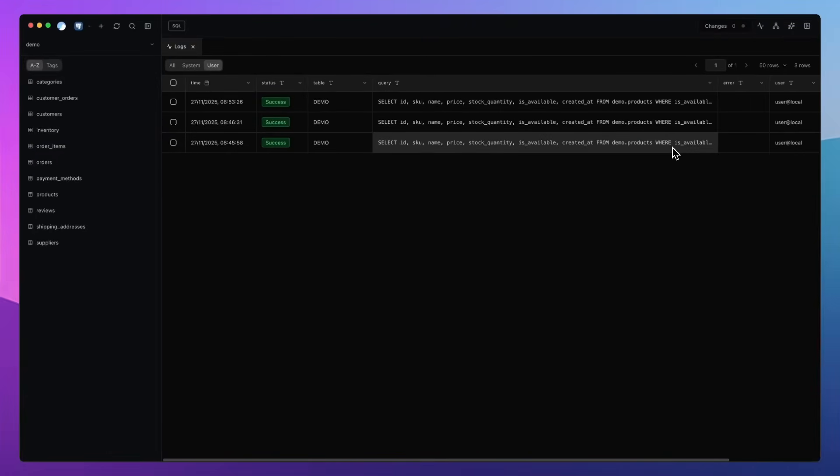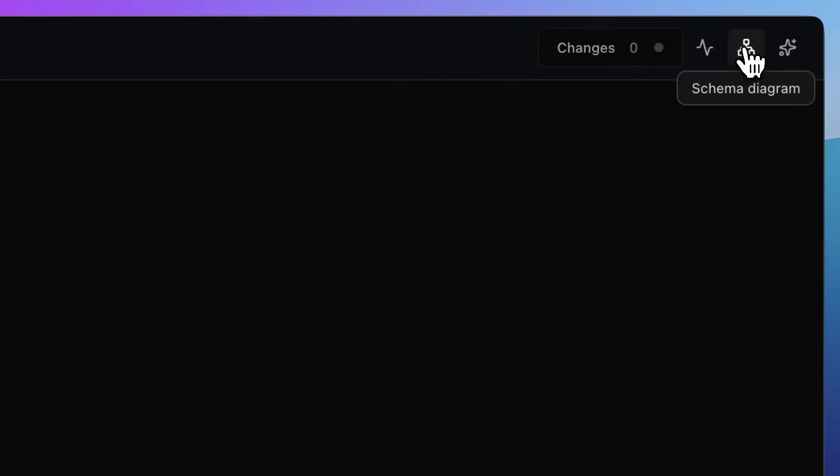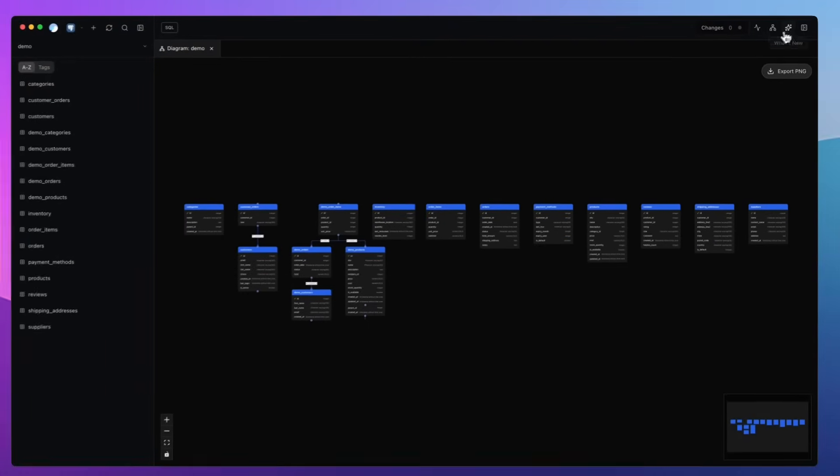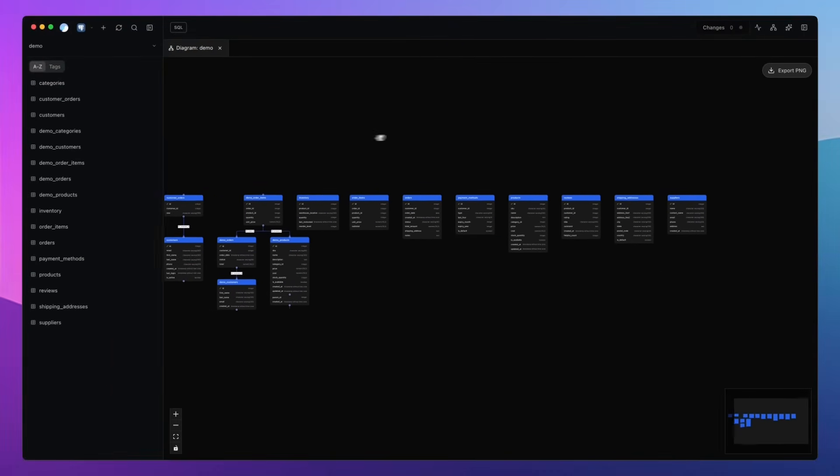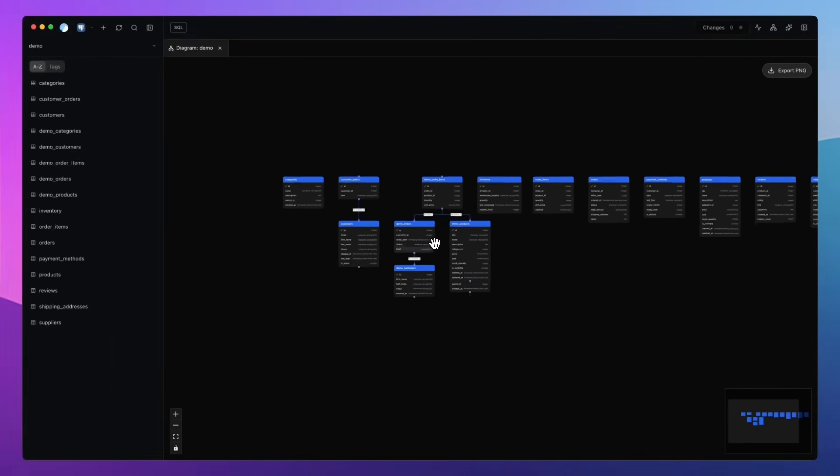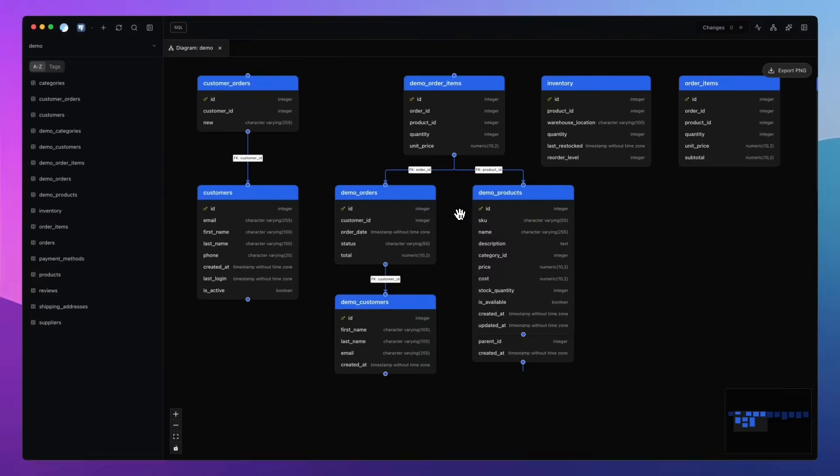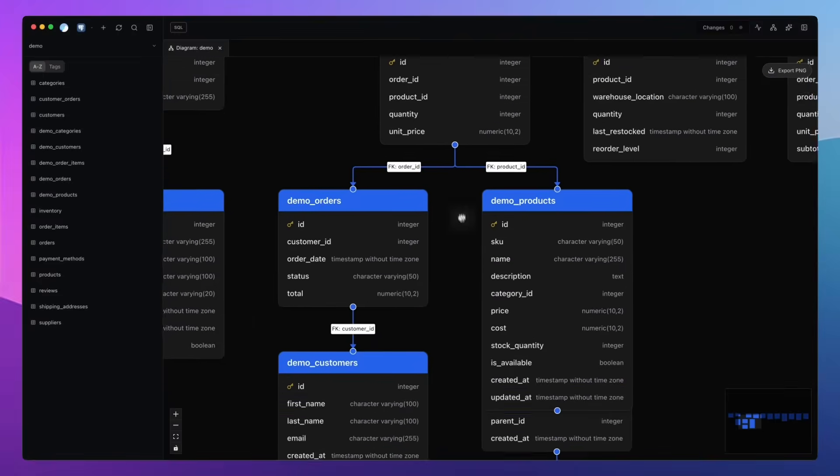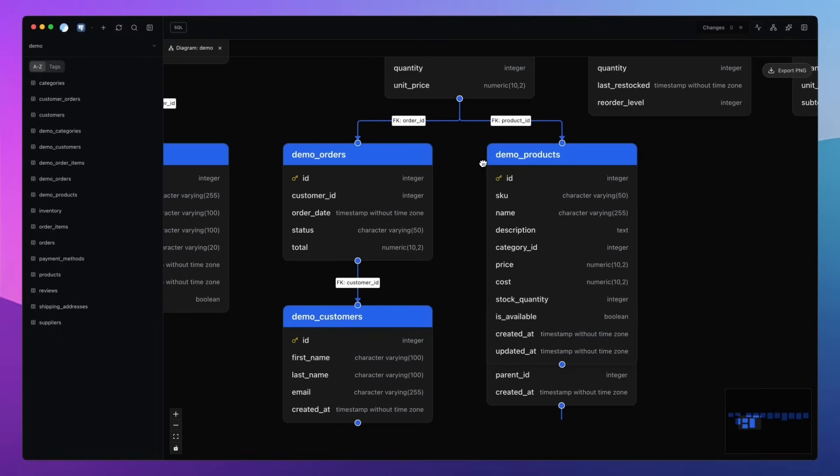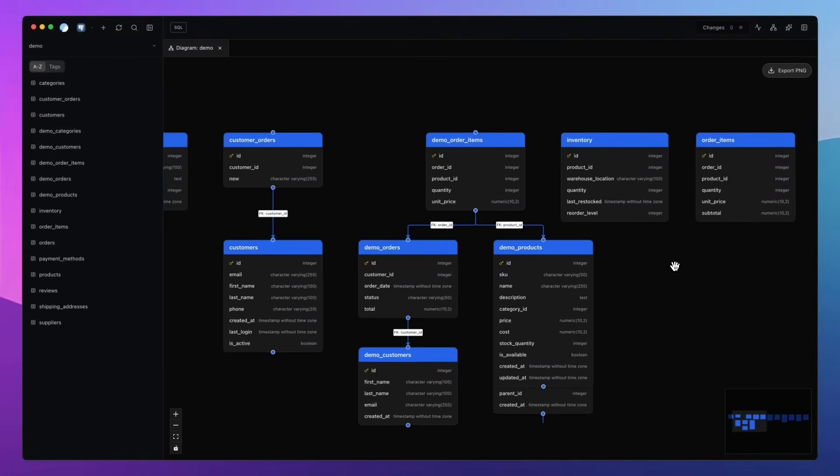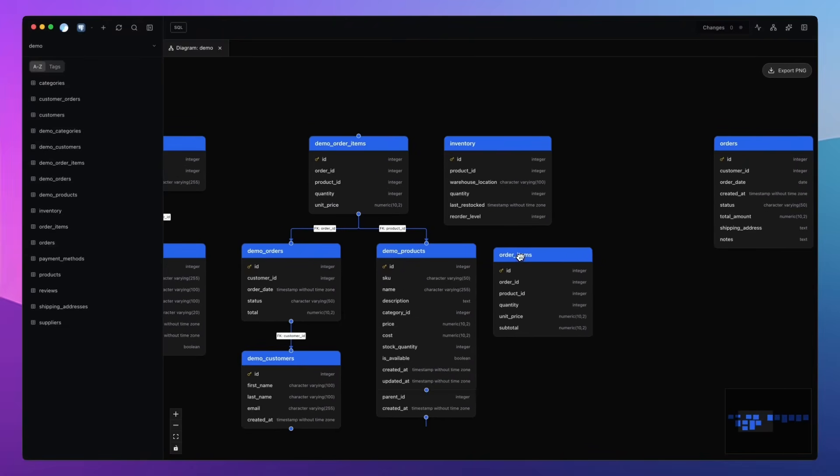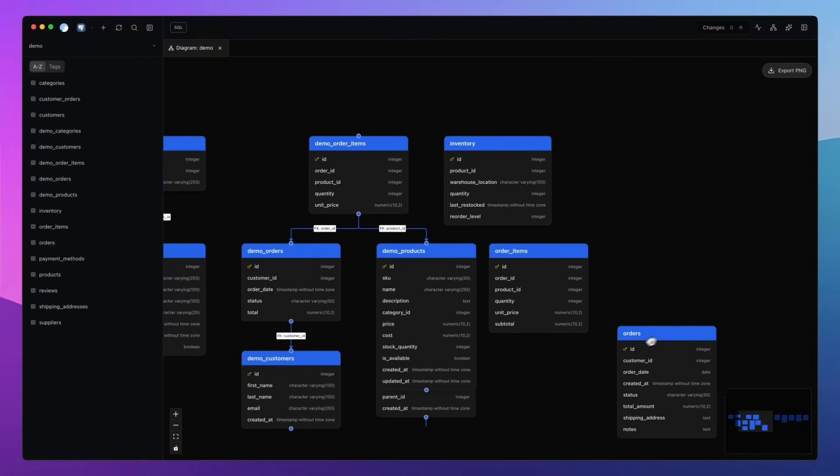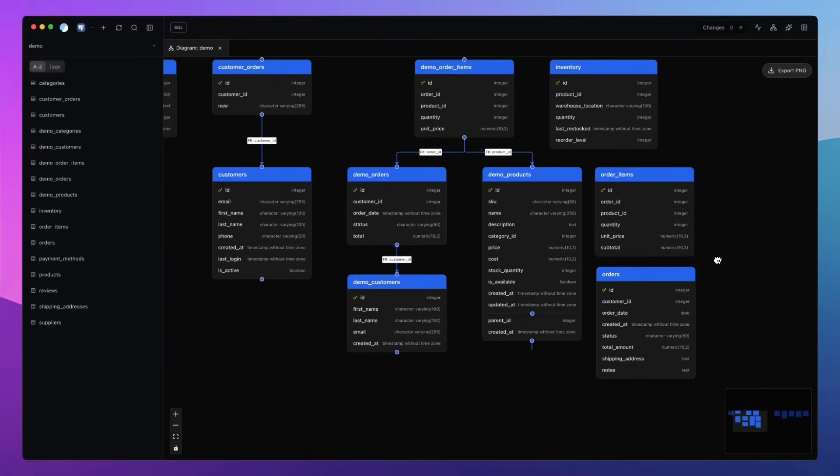Now this next feature is something we wanted from day one: a proper visual way to explore your database structure. DB Pro can now generate a full diagram of your schema. Every table, every column, every key, all laid out cleanly on a canvas that you can pan and zoom around. And the best part is it will show you relationships between the tables. So you can instantly see how your tables connect. Foreign keys, references, the whole web of your data.